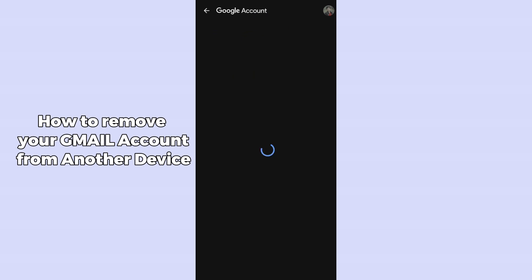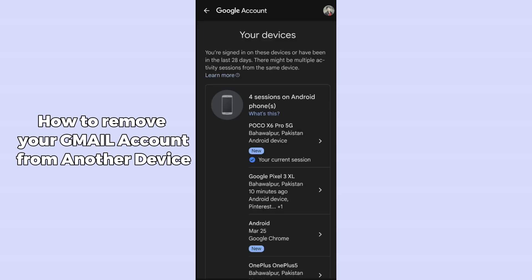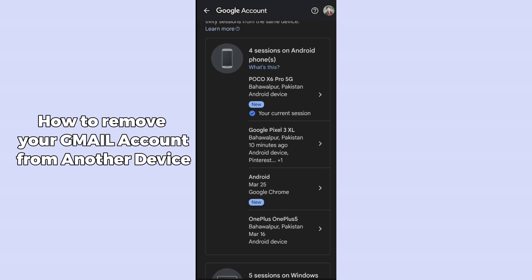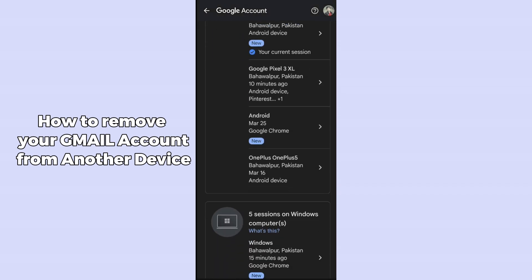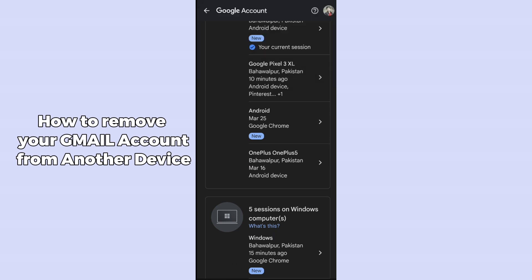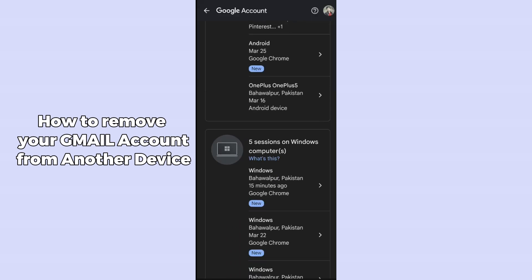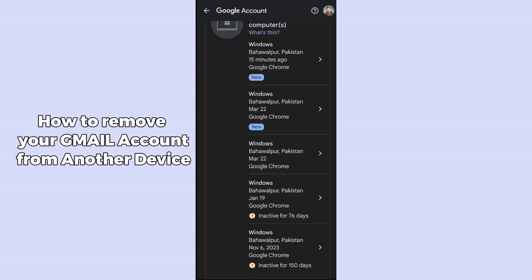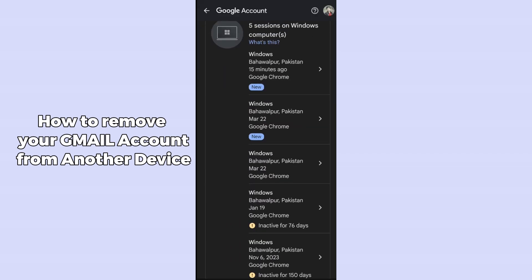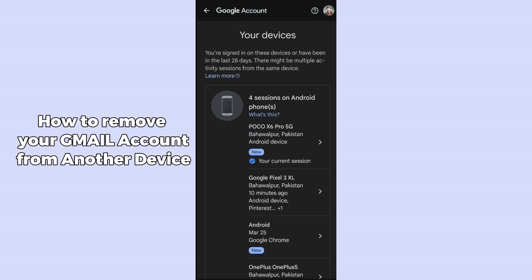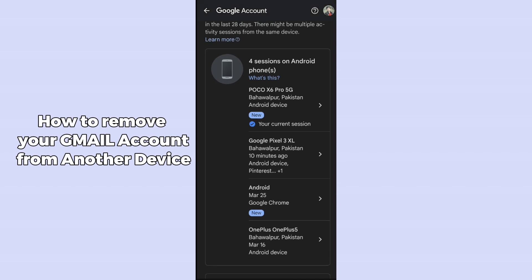This will show all the devices your account is linked to. You can check where your account is logged in and where it is not. Scroll down to see all the devices connected to your Gmail account.